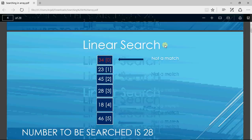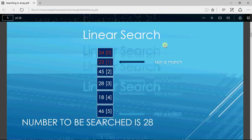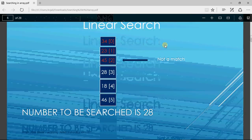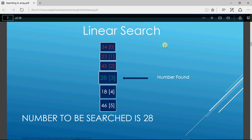So first, I have to search for 28. It is checked with position 0 — there we have 34, which is not equal to 28, so it's not a match. Then it checks with 23 at position 1 — again not equal. Then it checks with 45 at position 2 — not a match again. Then it checks with position 3, and there we have 28, so it's found. From the user's point of view it's position 4, but the index is 3 in programming. This is how linear search works.